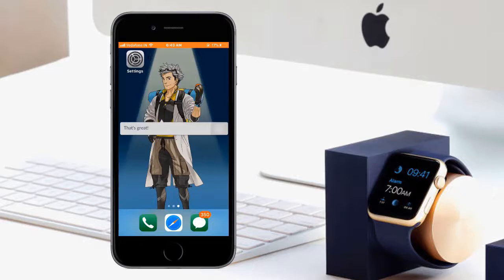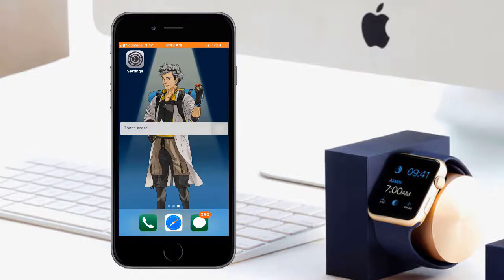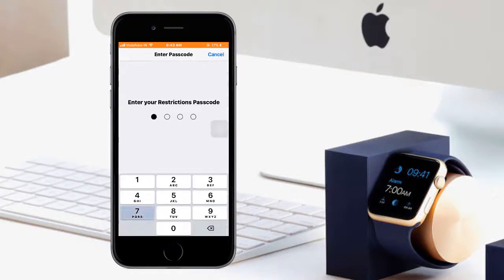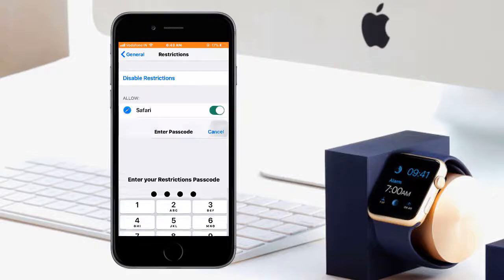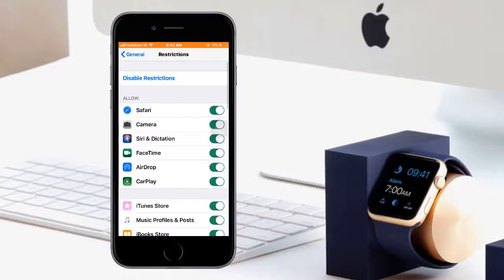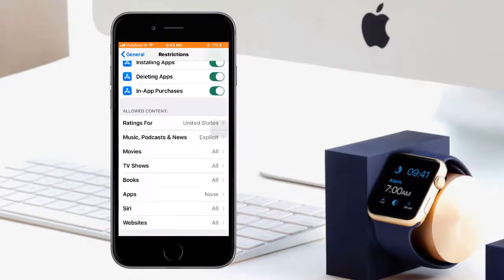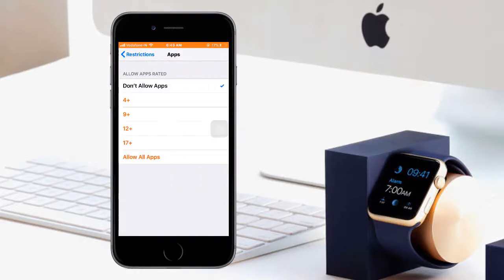guys, all my applications are successfully hidden. Similarly, if you want them back, just go to Settings, go to Restrictions, enter your passcode, and just go to Apps and allow them.